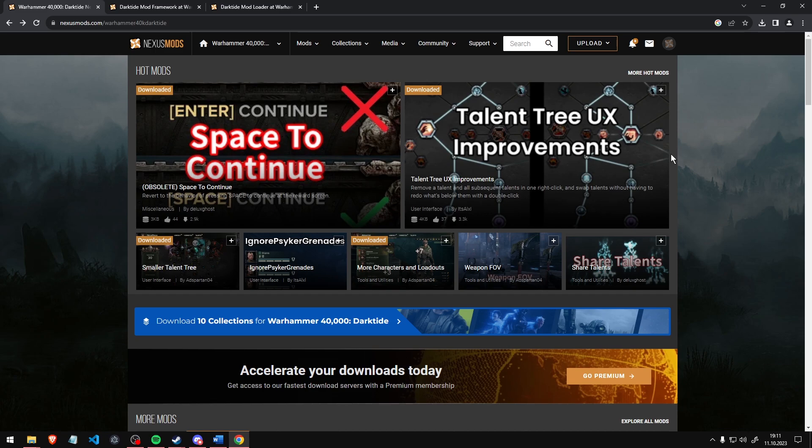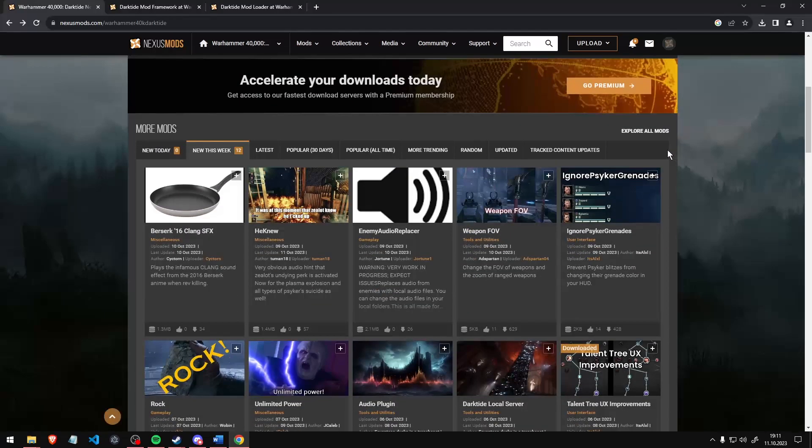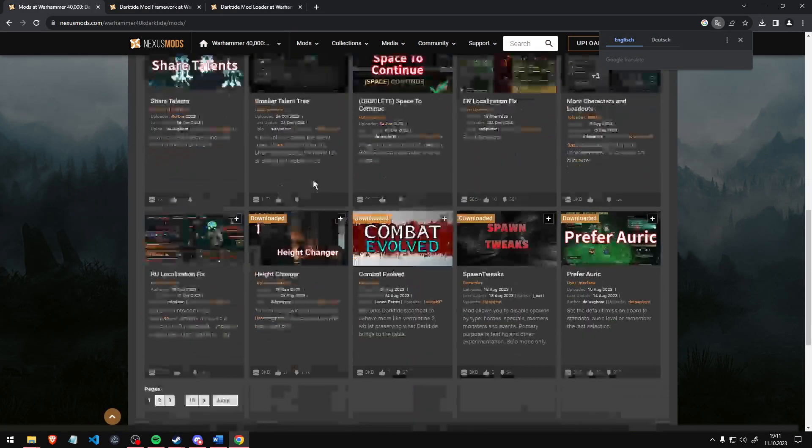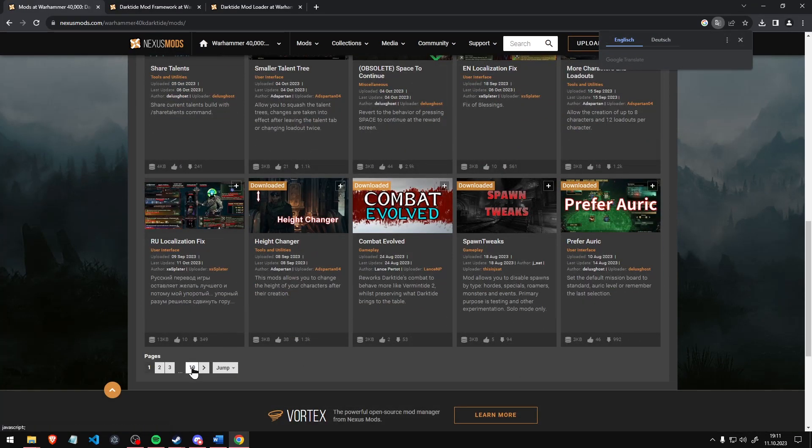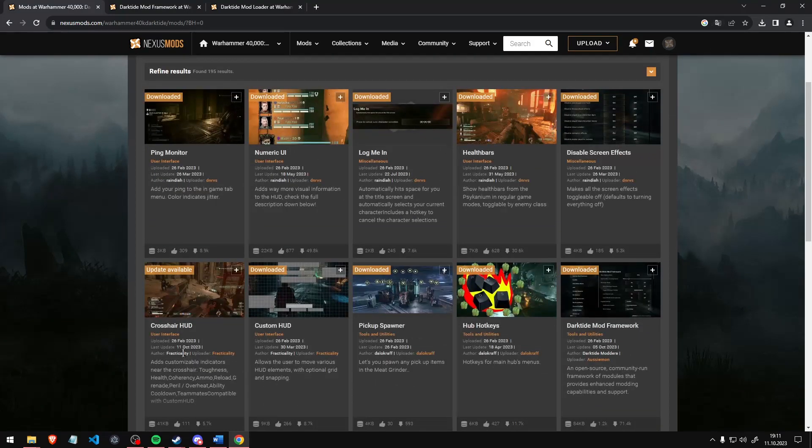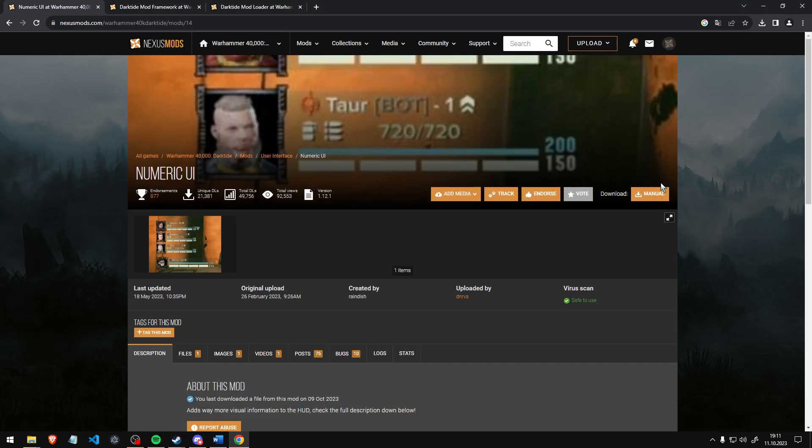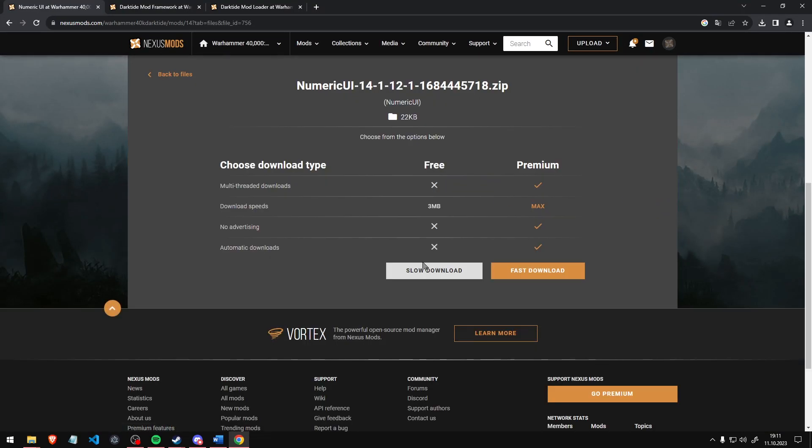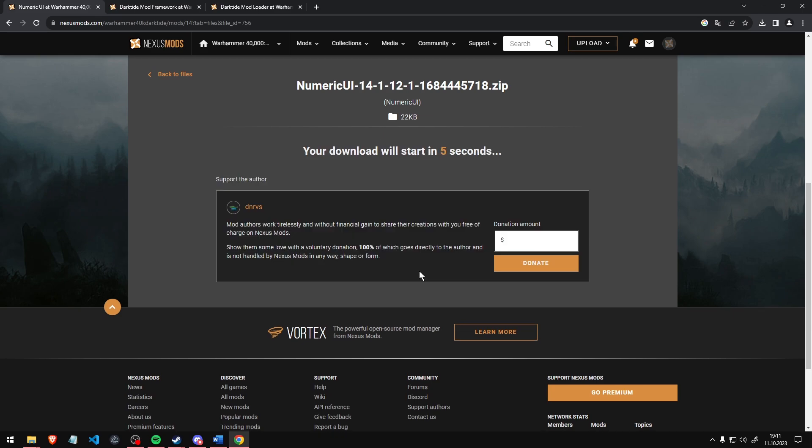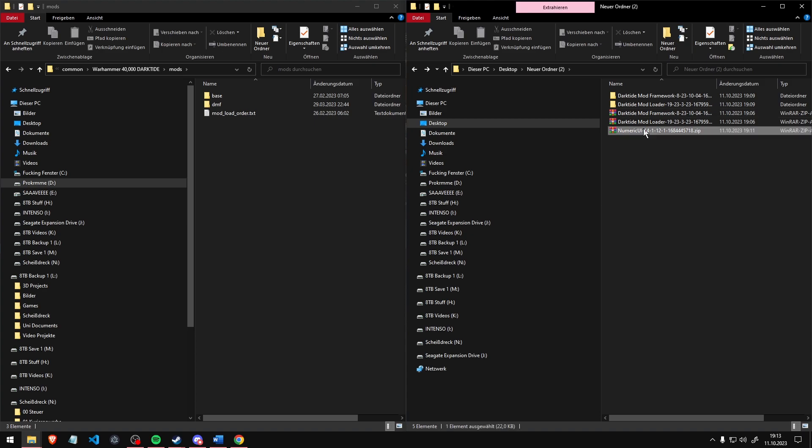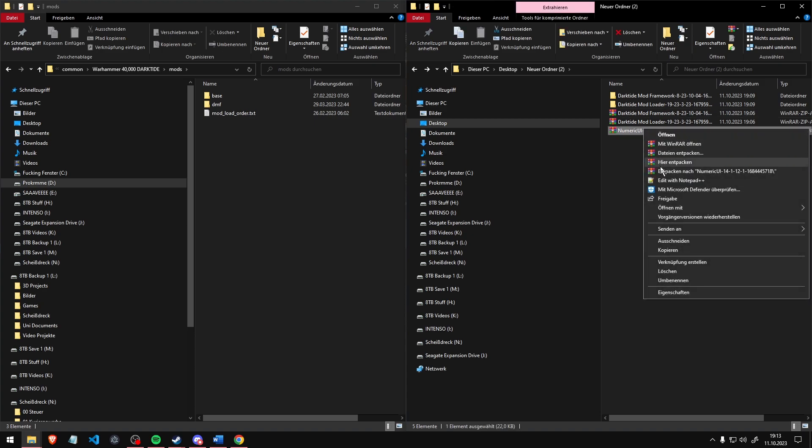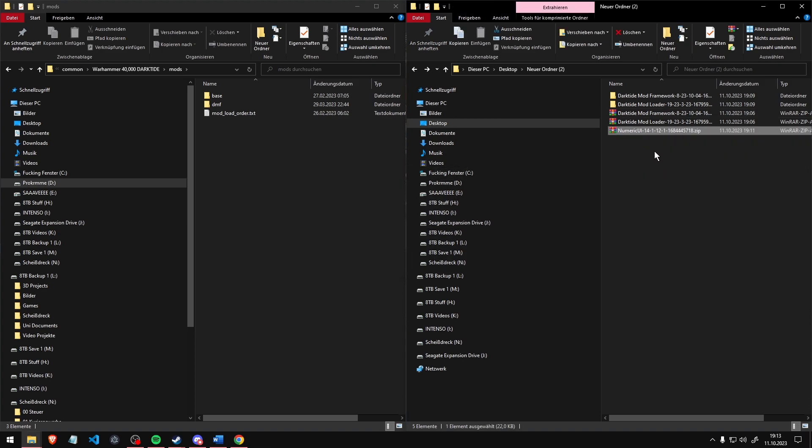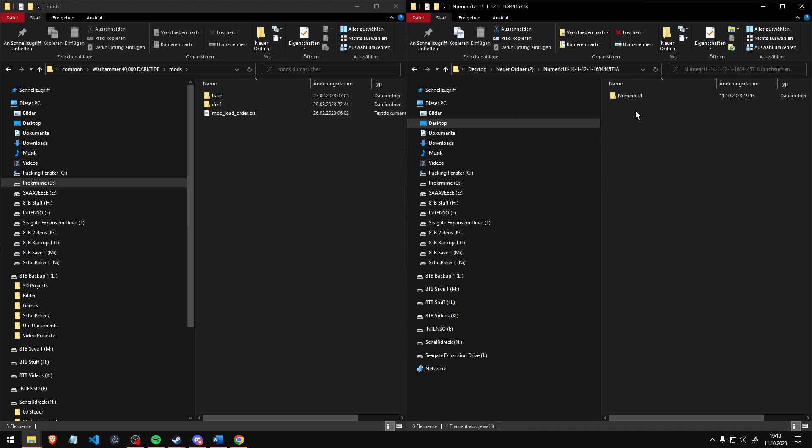In order to actually install mods, go back to the Nexus Mod page and look for any mod you want to download. And make sure to support your modders. They make the magic happen in the end. Unpack the mod and drag and drop the folder into your mods folder next to the DMF folder.